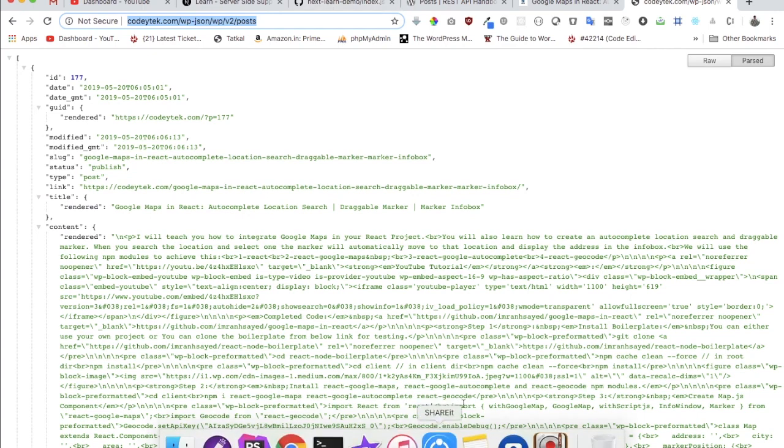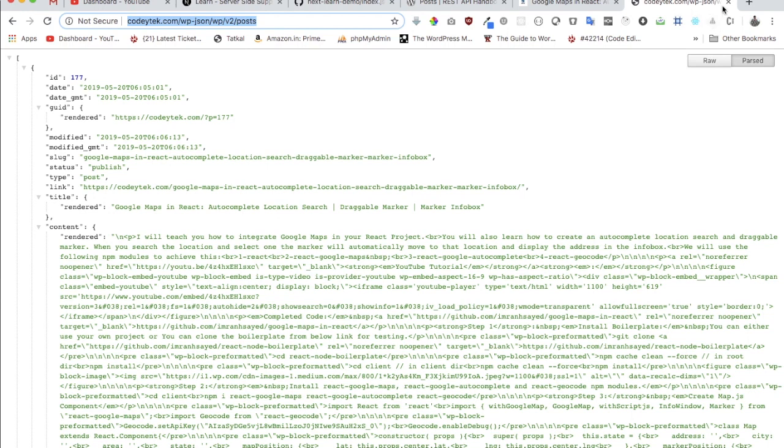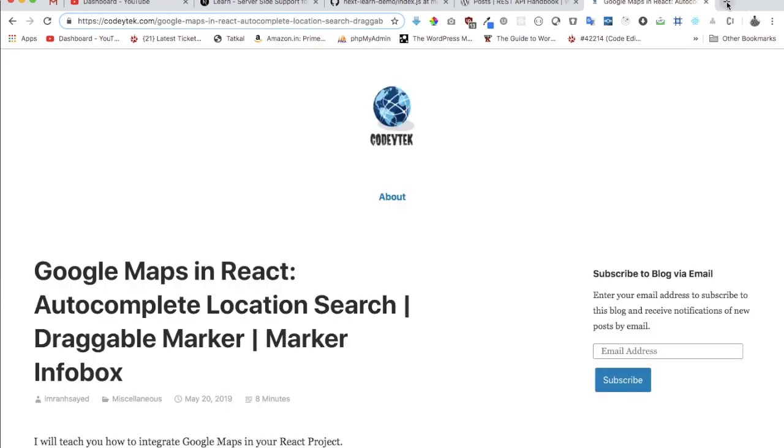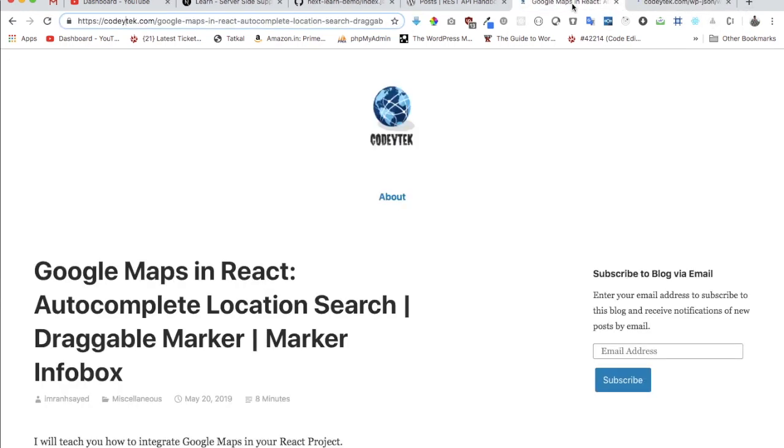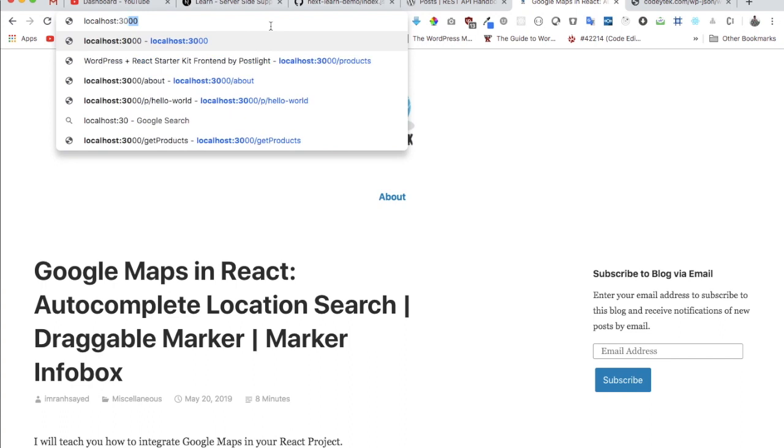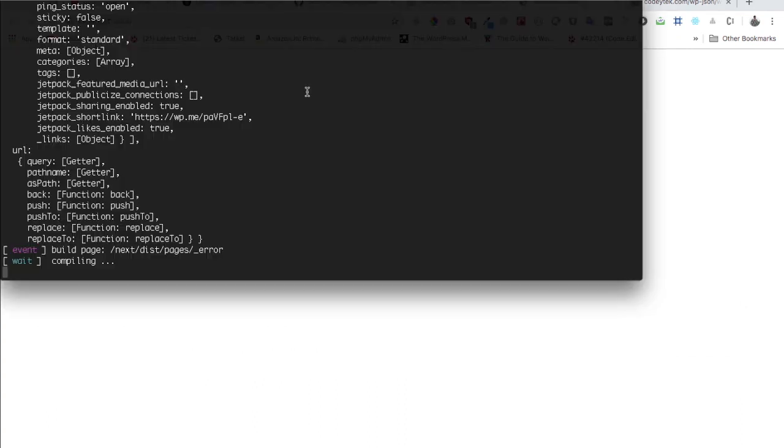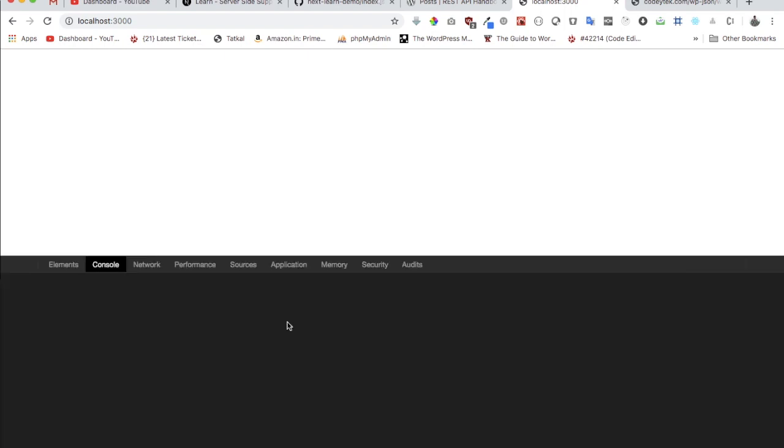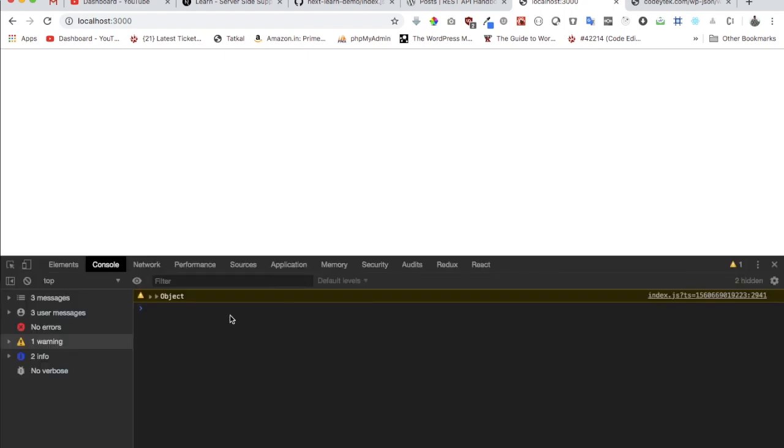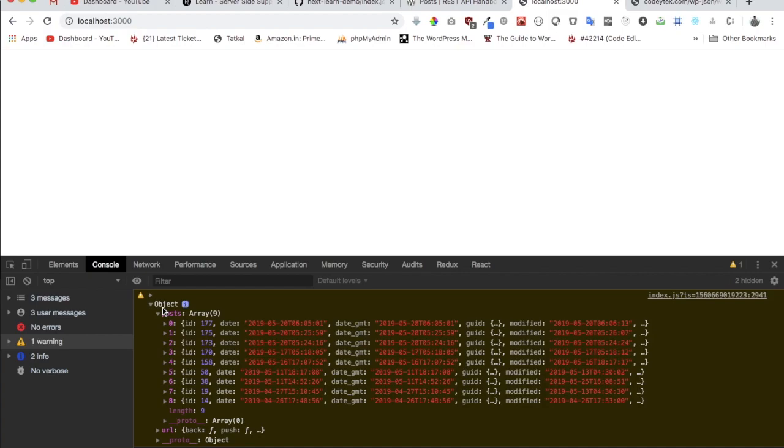Let's see what we get inside of the props. My server is already running, so I can do localhost 3000. Let's do an inspect element, and sure enough we have got an object. Inside of posts I've got all the posts listed. Awesome.